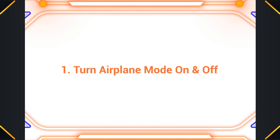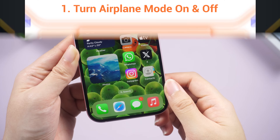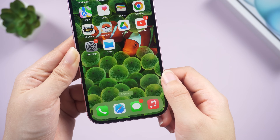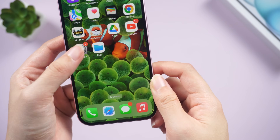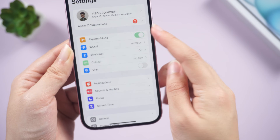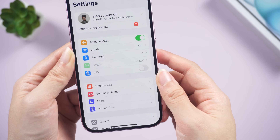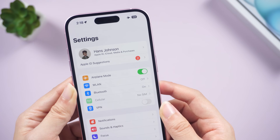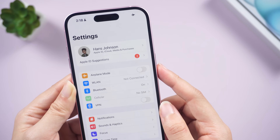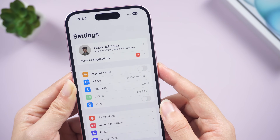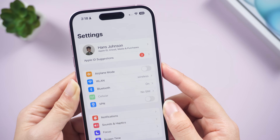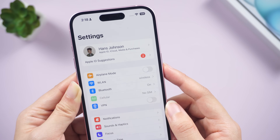Fix one: turn airplane mode on and off. According to feedback from some users, turning airplane mode off and on has done the trick. After switching the airplane toggle back on, iPhone starts searching for a signal from scratch, and then the SOS icon is gone.